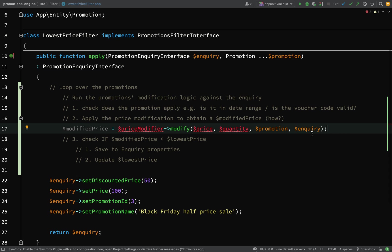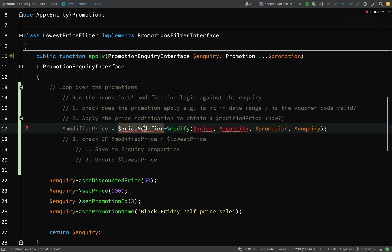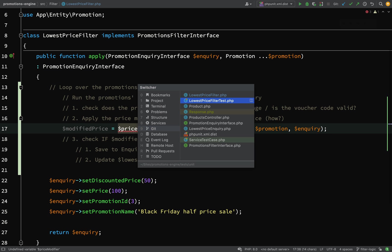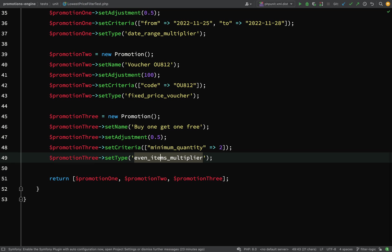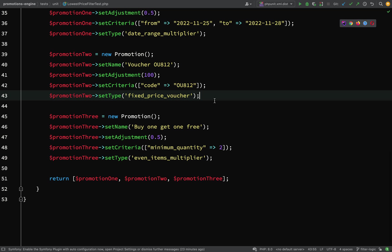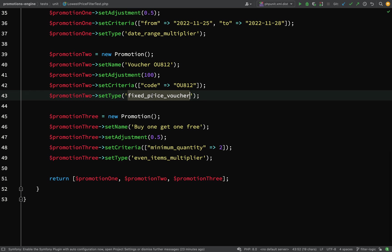To what is now the modified price. Let's think about the parts we don't currently have. For price modifier, I'm thinking of having a factory class which will get the modifier based on the type value in the promotion. For example, I'll have a fixed price voucher modifier class which handles modifying prices for fixed price vouchers.